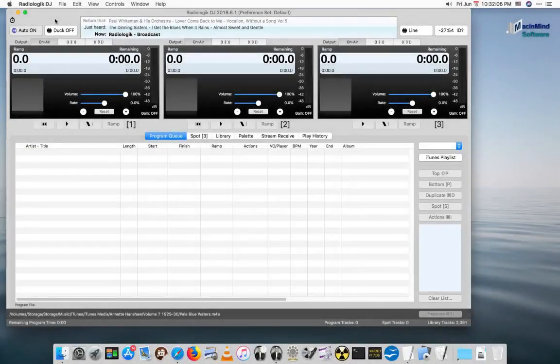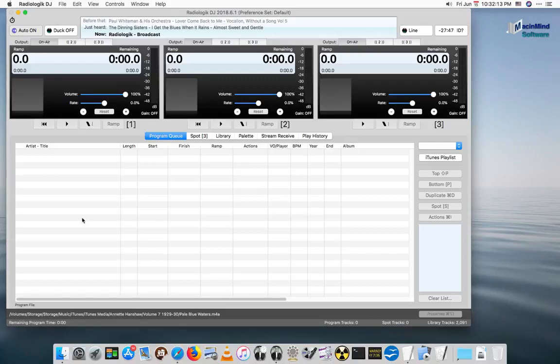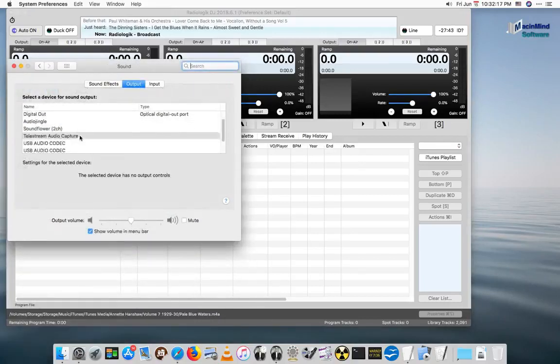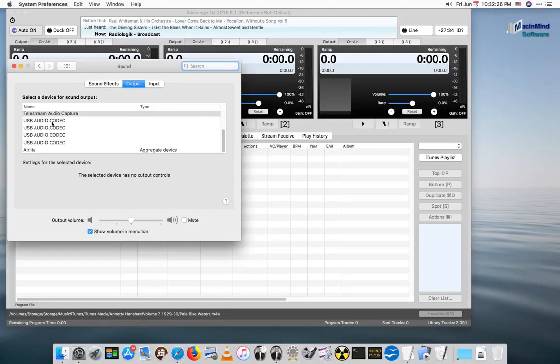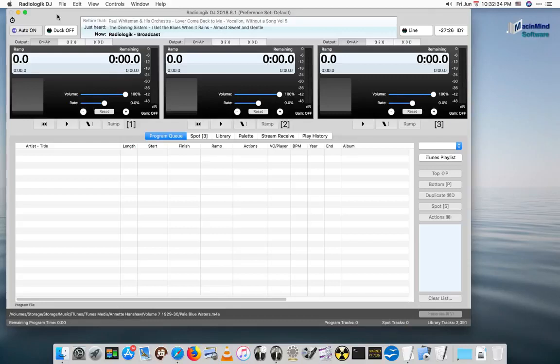This is an addendum to the video two years later, where I show how it's actually easier than before to set up the audio out for the Air Light. So with the Air Light, it has the identically named devices, and in the past in Radiologic DJ, you would have to first set up an aggregate audio device and use the channels one through eight to assign things. That's no longer needed in Radiologic DJ 2018 6.1 and later.